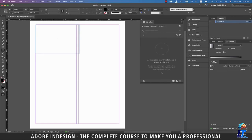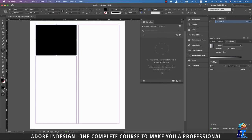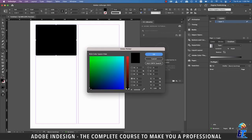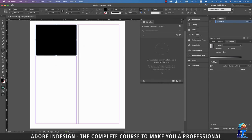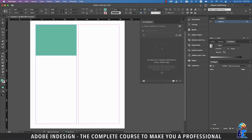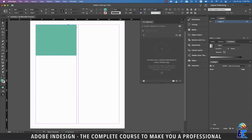Let's select the Rectangle tool and make a rectangle, then click the color to reveal the color picker and change the color to something else, and hit OK. Now let's say this is the color approved by the client and something I'll be using not just in InDesign, but also in other Adobe applications. So the best way to access it is to add it to the library.